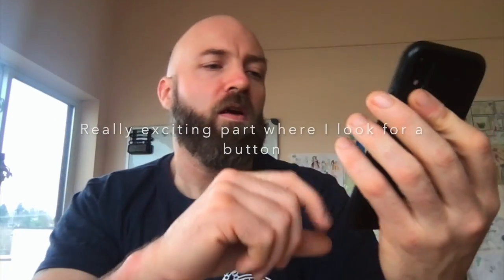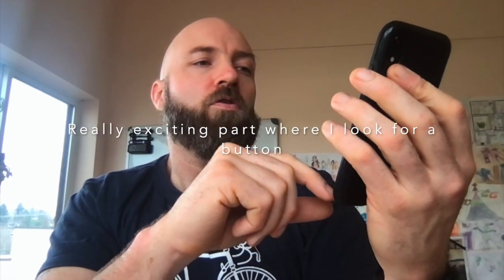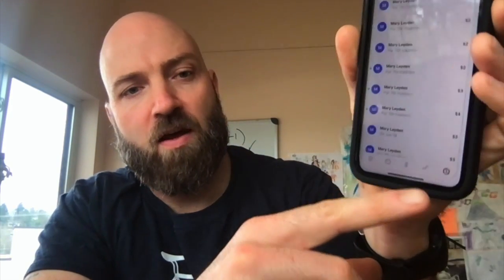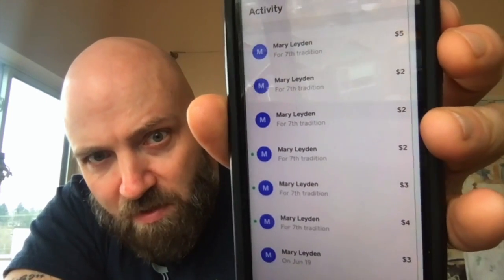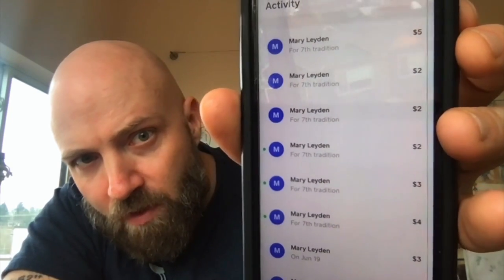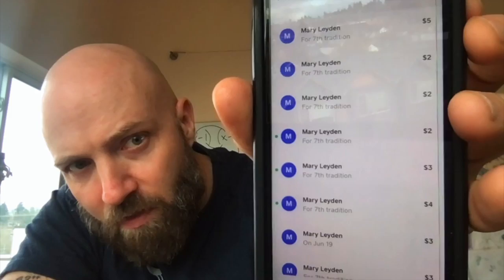And then you're done. What I can also do is look at my history. If I go under the history tab over here, I can see my account history and all the things I've done. You'll notice that I've paid Mary Layden a little bit of money here, a little bit of money there.